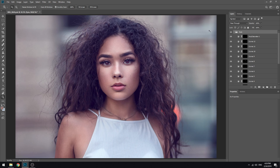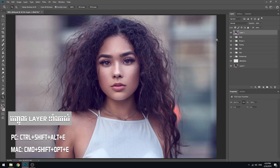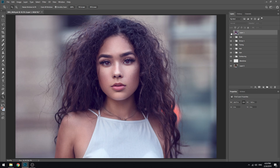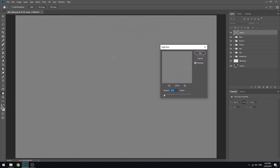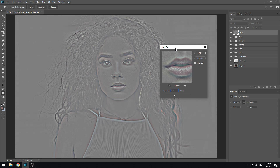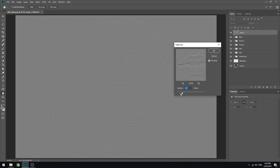I'm going to show you the High Pass filter. Hit Command, Option, and Shift. First, go to Filter, then Other, then High Pass. The High Pass radius is 6. I have a lot of detail here.